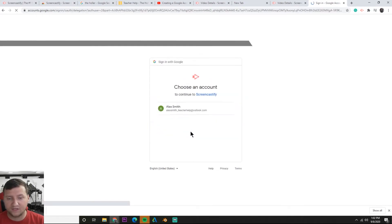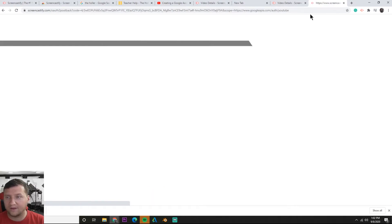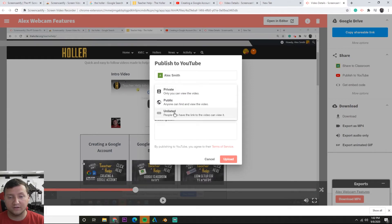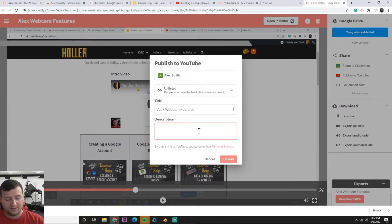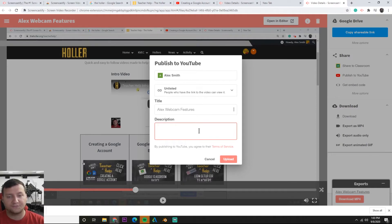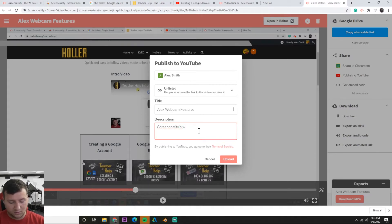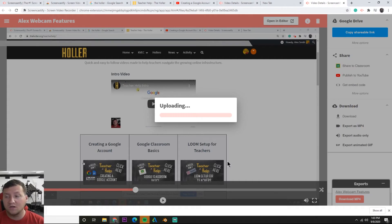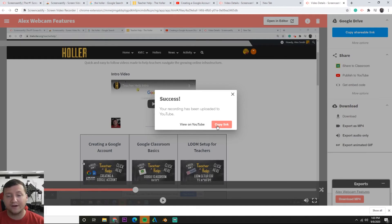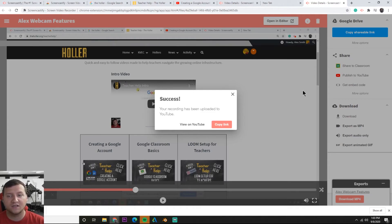I'm just going to use my Teacher Help account, allow it. Now I can upload as private, public, or unlisted. I do unlisted because I only want to share it with my students. I'll call it Alex webcam features already and I'll say Screencastify's webcam features. Hit upload and now it does the uploading for me. Once it's finished I can just go to my YouTube page and share it wherever I need. Once it finishes uploading I can view it on YouTube from Screencastify or I can just copy the link. In this case I just need the link and now I can go post it wherever I want. I can share it to my students through email or however I communicate with my students.